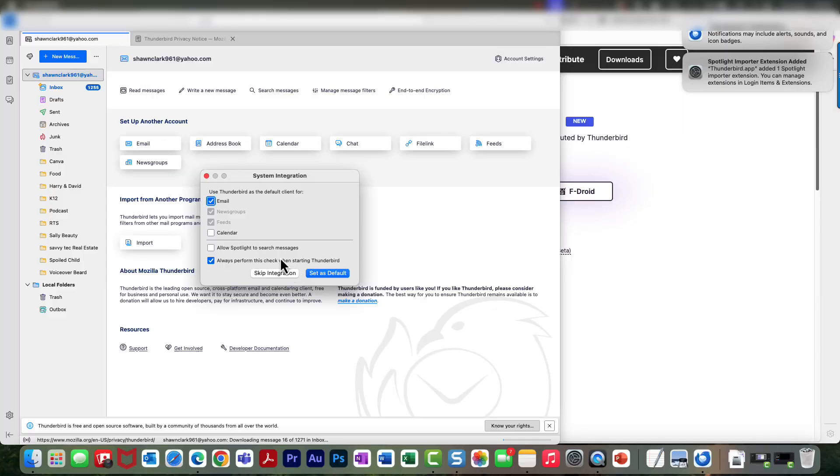I'm turning it on because it makes emails easier to find right from your search bar, whether you're on a Mac or Windows. It works the same way. And now all you have to do is choose Set as Default to continue.